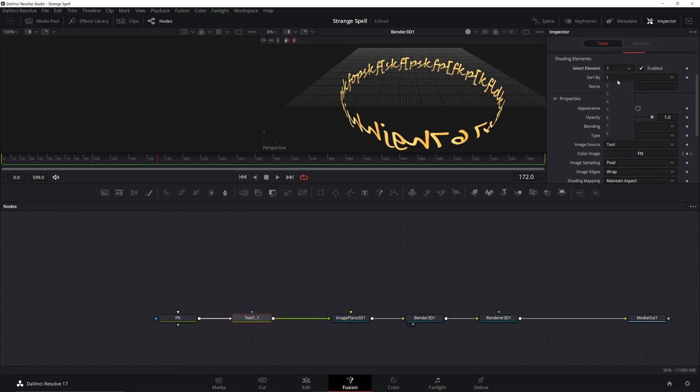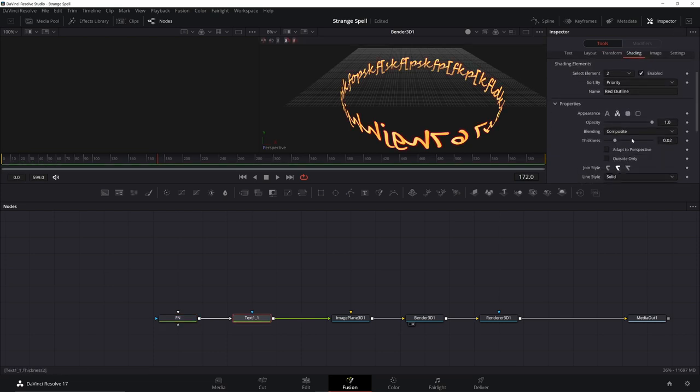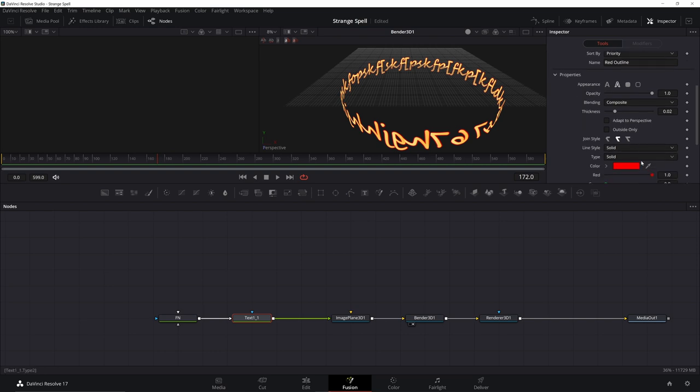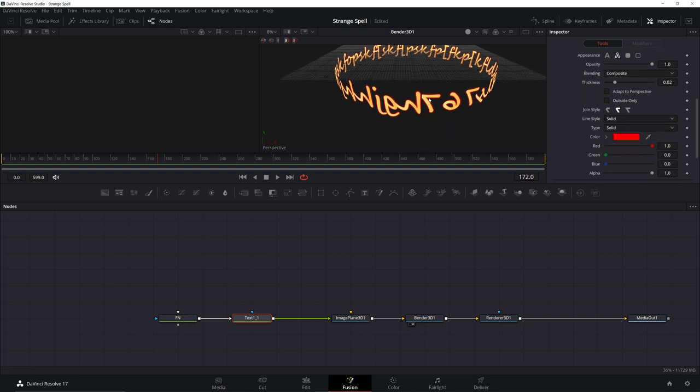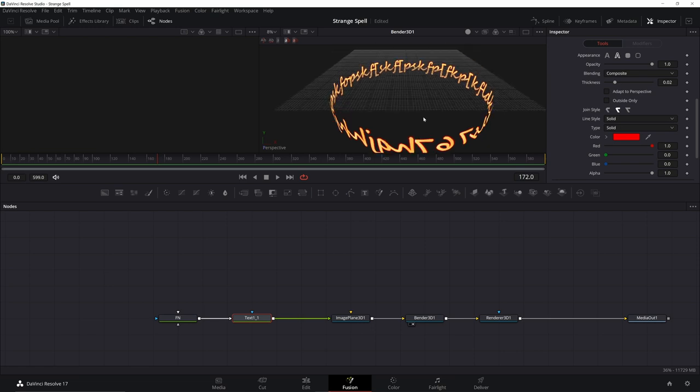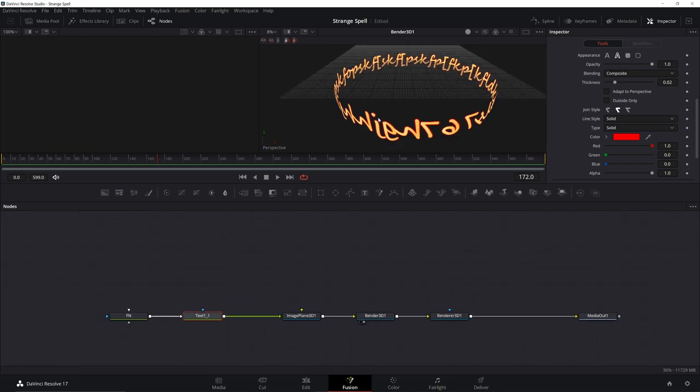Now go back to your text, go ahead and go to 2, under your shading, go ahead and enable it. This will give it an outline. And we can go ahead and keep it on a red outline. We're going to change that as we add blur effects and glows, it's going to change a little bit. So don't worry about the color too much right now.